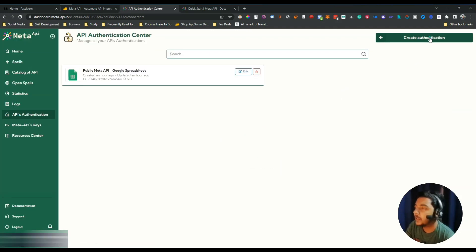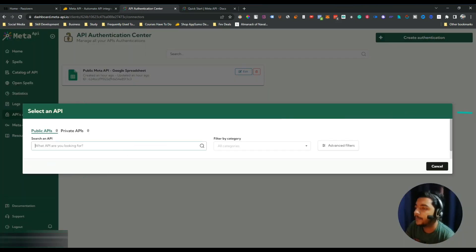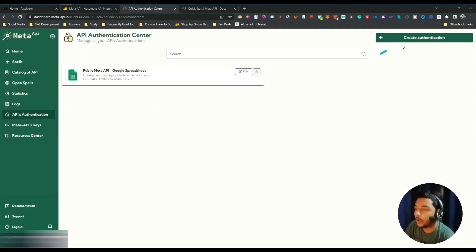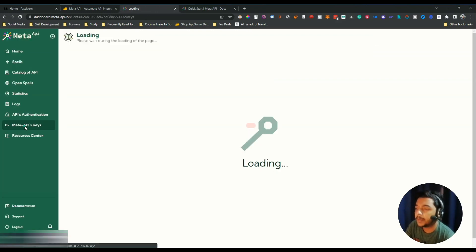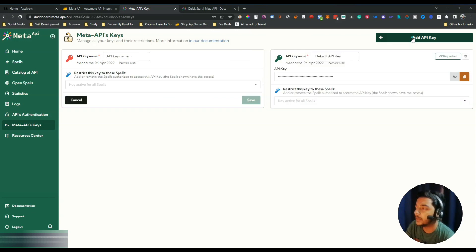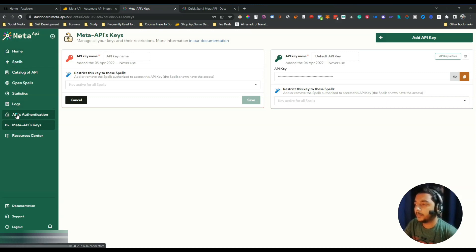They have an API Authentication option where you can create a new API and authenticate it. If you authenticate from this section then when you create spells you won't need to authenticate again. They also have a Meta API Key section — by default one API key is generated but you can create as many API keys as you want.